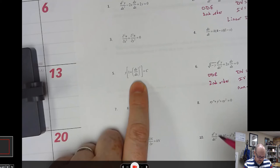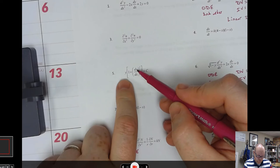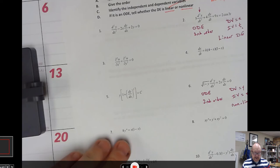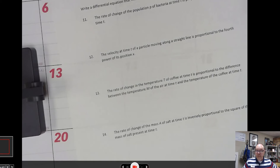In number five, the first derivative is being squared. Since y is the dependent variable and I'm squaring its derivative, that makes it nonlinear. These are not bad problems — I've worked out some that are scanned and posted on Canvas for you.